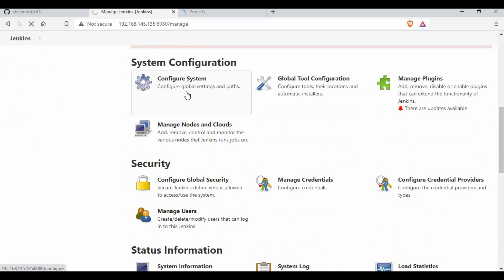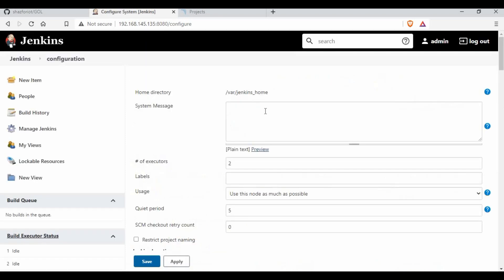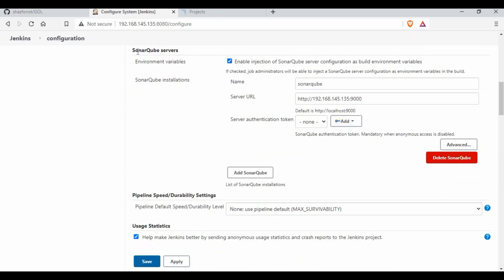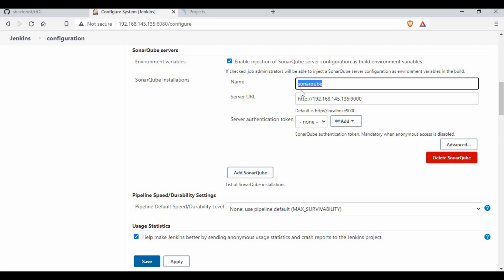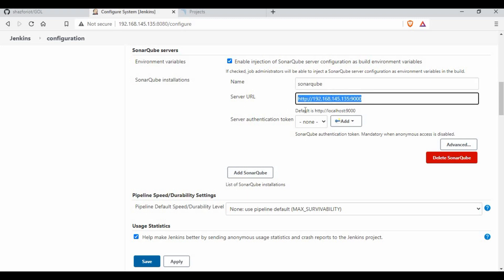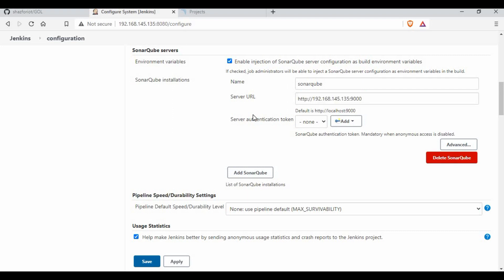If you go to Configure System and scroll down, you can see there is a configuration section for SonarQube servers. I have already enabled the environment variables because we need to use them in our pipeline script. I have given the name as SonarQube and set my SonarQube URL. I'm not using token authentication here — I'll be providing the user ID and password directly in the pipeline script.